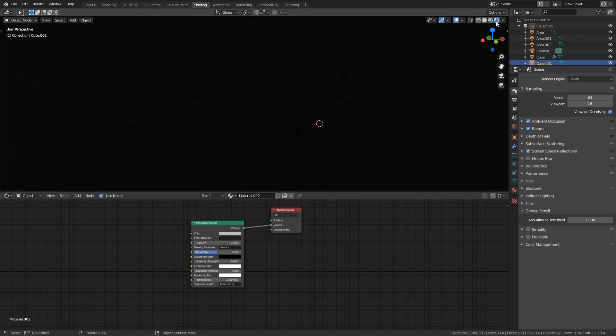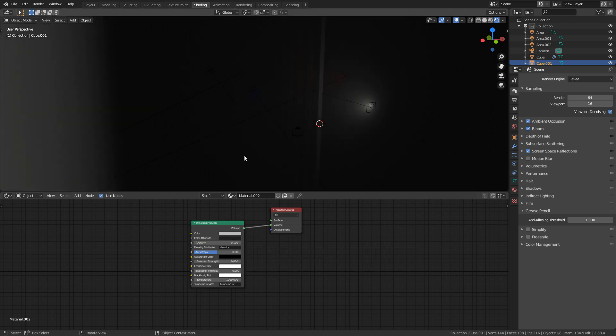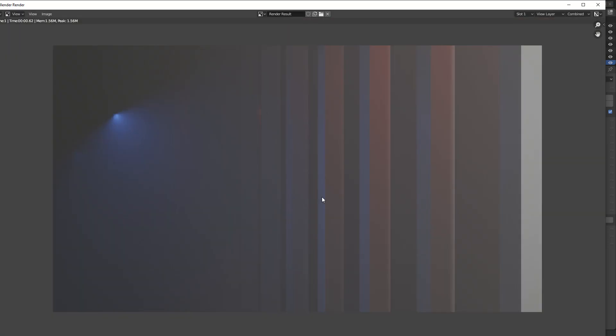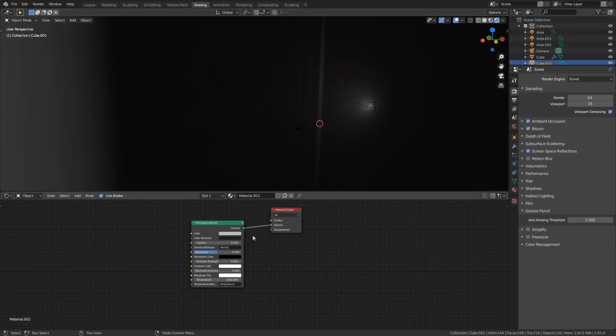Let's just click on rendered view just so we can see what we're looking at, which is nothing. And that's because the density is set at one. Let's change this to maybe 0.1 and then we go F12. And now you can see that we've got that density. These spots here are our light sources, and that's something you're not going to get using the mist pass.